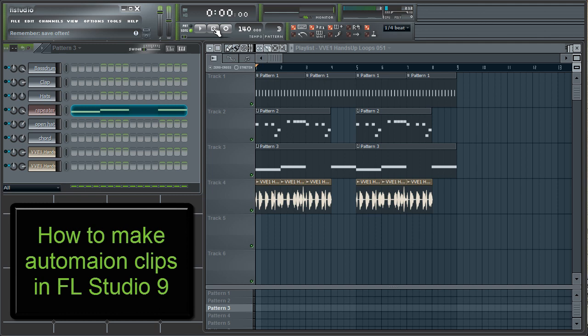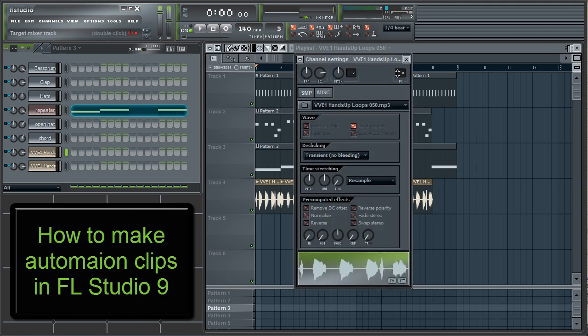To do that, open the patterns window and click the clip that you want to work with. In the top right corner of the channel settings window that pops up, you'll find a box that says FX. Click the number and drag your mouse up or down to select the mixer track that you want to use. Since both our vocal tracks will be panning together, we want to set them both to the same mixer track.